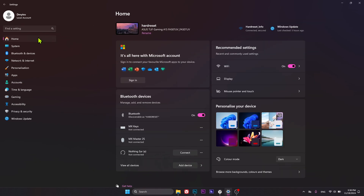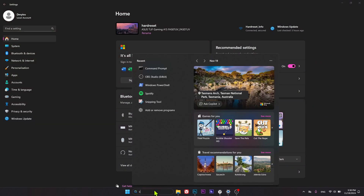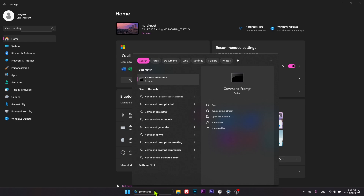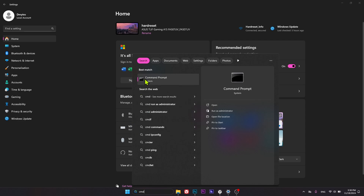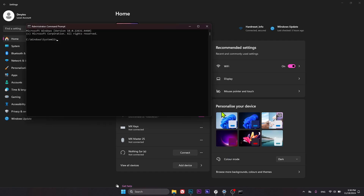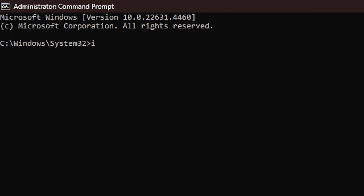You can also find all of the addresses assigned to your Windows computer through the Command Prompt. First, make sure that you have administrator rights, then go into the Windows search and type in 'command prompt' or simply 'cmd'. Launch the Command Prompt as an administrator, and then input the following command: ipconfig /all.